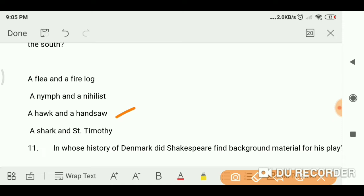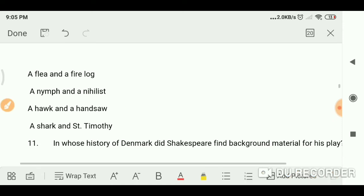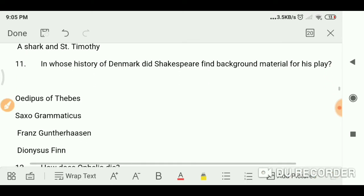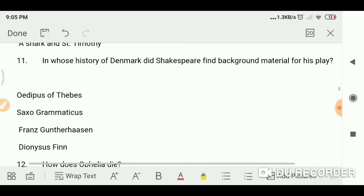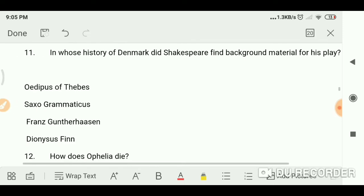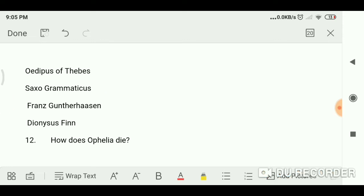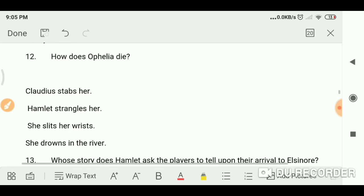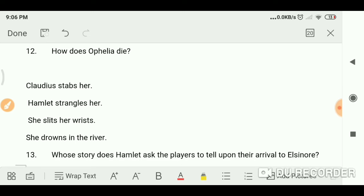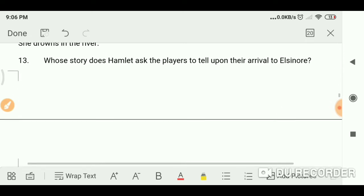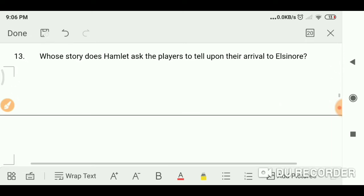A hawk and a handsaw. In whose history of Denmark did Shakespeare find background material for his play? In Saxo Grammaticus's history of Denmark. How does Ophelia die? It's a very simple question — she drowns in the river.